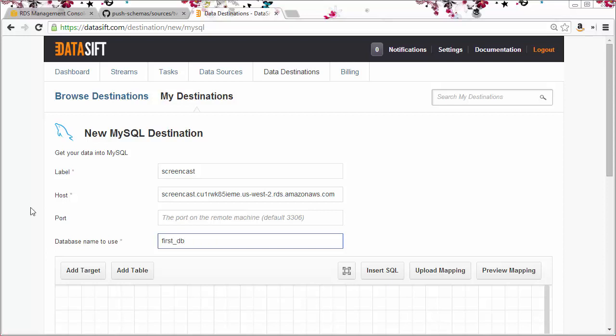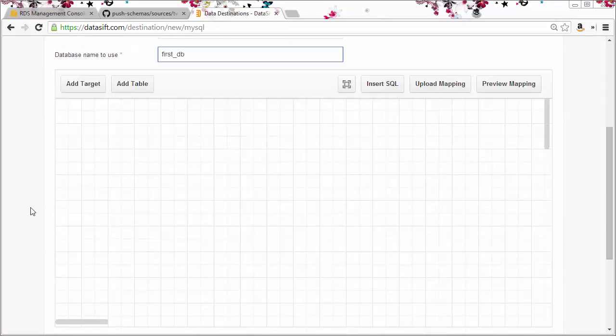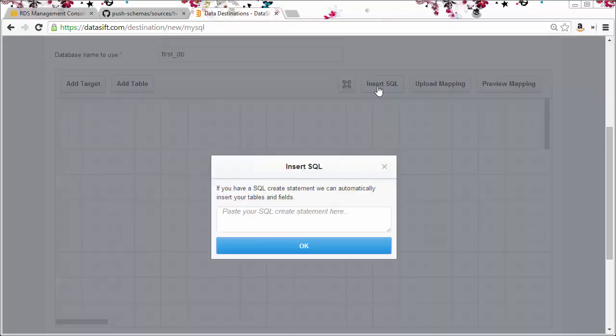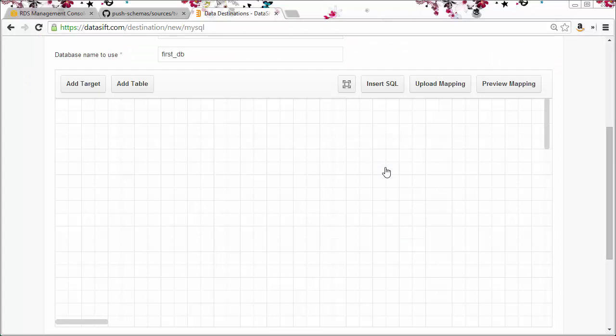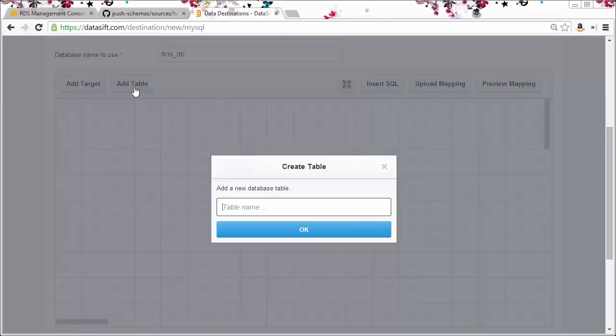Now we come to the SQL schema mapper. I'll start by creating the database tables. I could just paste in the same SQL commands that I used to create the tables by clicking here, but I'll create the tables by hand so you can see how it's done. Start by clicking the add table button and type in the table name. My first table was called Twitter.